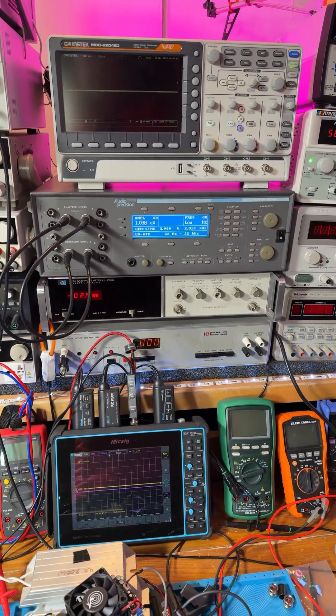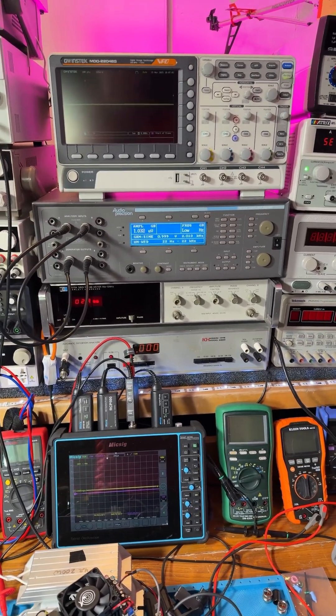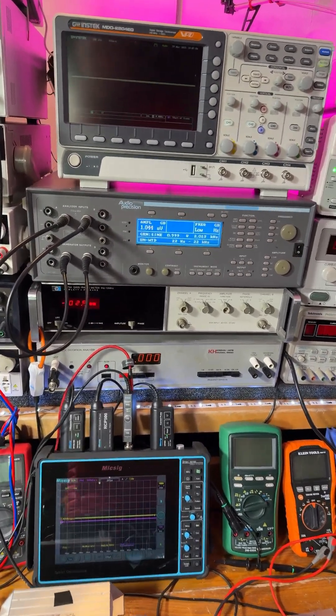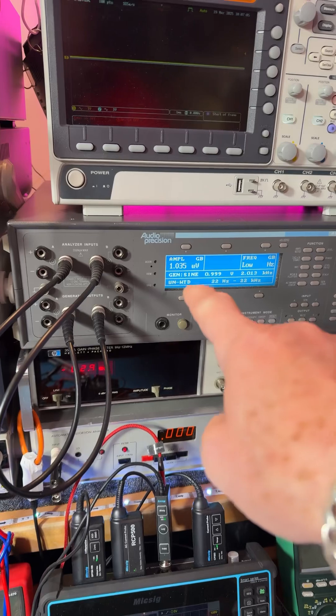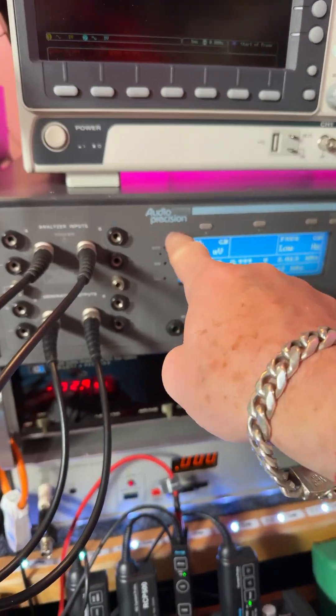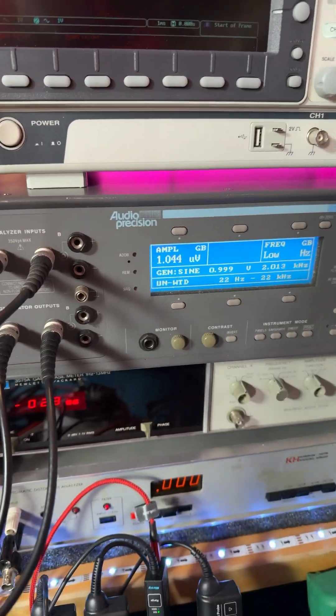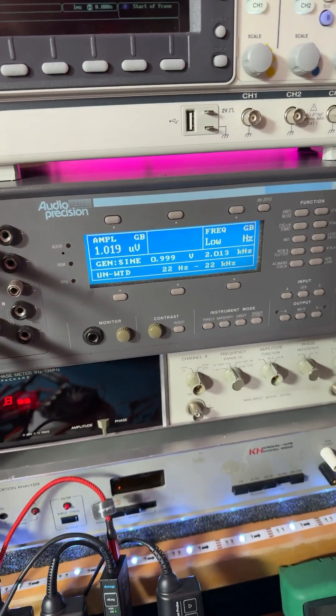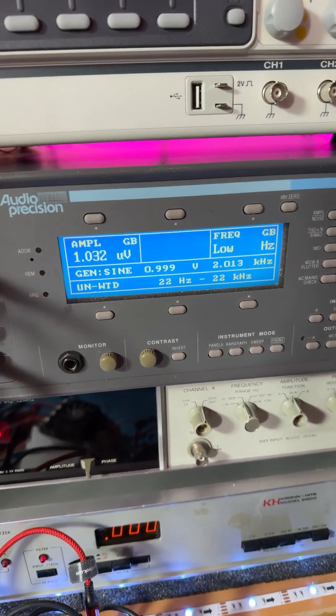Hey guys, check it out. I want to show you something this audio analyzer, this AP, or Audio Precision analyzer does. It is super cool.